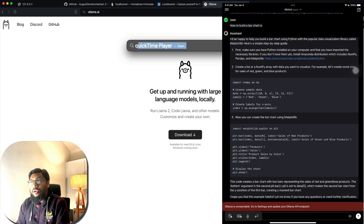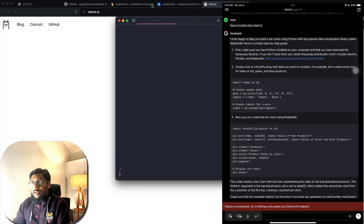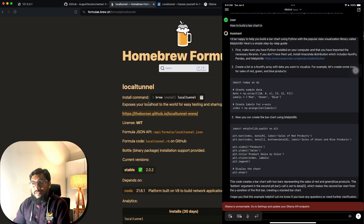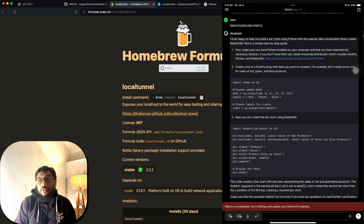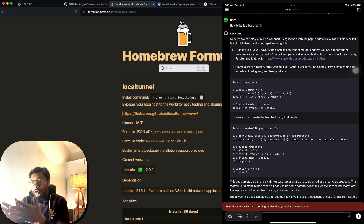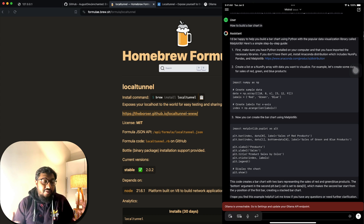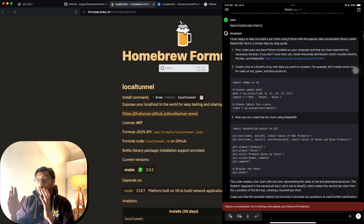The next thing you need is something called Local Tunnel on your computer. Open your terminal and look into Local Tunnel. The problem I ran into is that I couldn't directly send the Ollama server to my iPad — even though they're on the same network. If you have a better server setup, let me know in the comments.